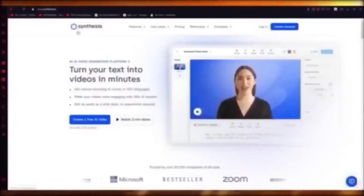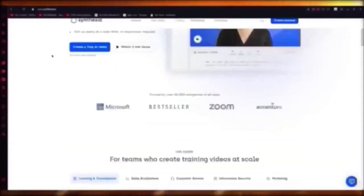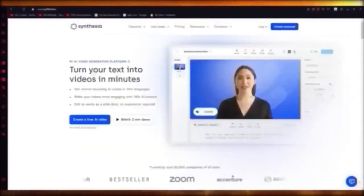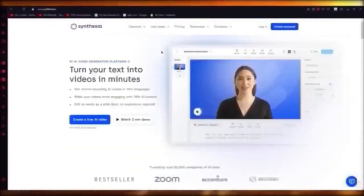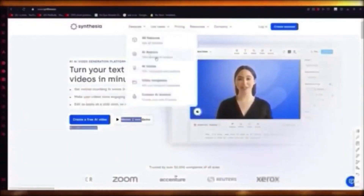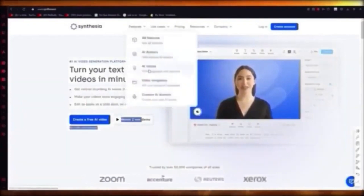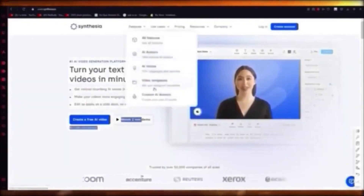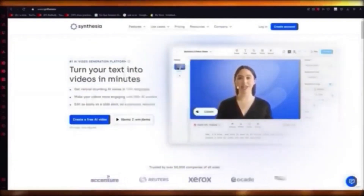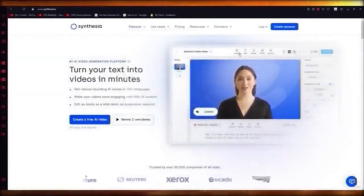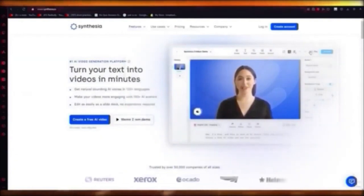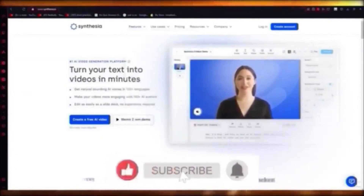Synthesia is a generation platform where you can create an AI video using AI models and some text. It's totally free — no credit card required, just sign up. They give you 140-plus avatars, 120-plus languages and accents, and 60-plus pre-designed templates. You can also create your own avatar. Use synthesia.io right now to get the best free AI video generations.